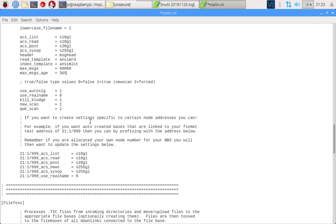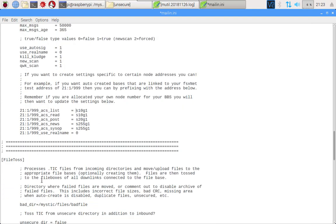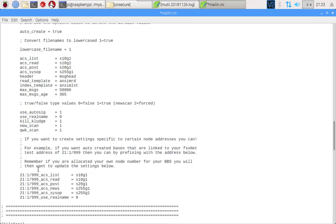Even better than that, you can actually set these settings up specific to the address that the message is being sent to. If your system address is 21:1/999, which is you'll recall the default kind of test address that we're using for these videos, then if it receives a message for a base that is addressed to this system, then these rules will apply. You can go ahead and change this perhaps when you get your own node number, but the point is that you can configure all sorts of setups in advance so that Mystic will do the heavy lifting for you. We've got another area set up for importing the files but we're going to come to that in a different video.